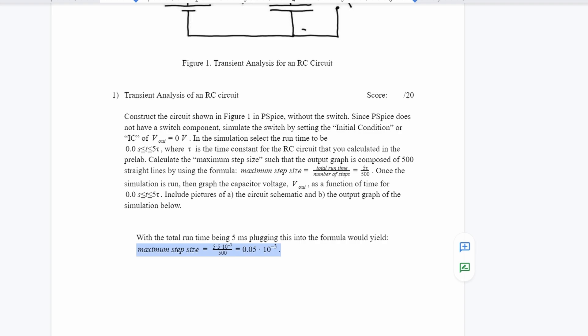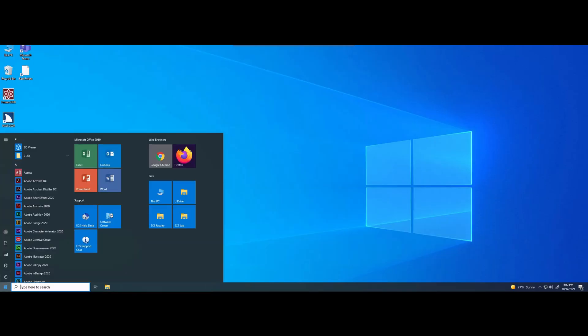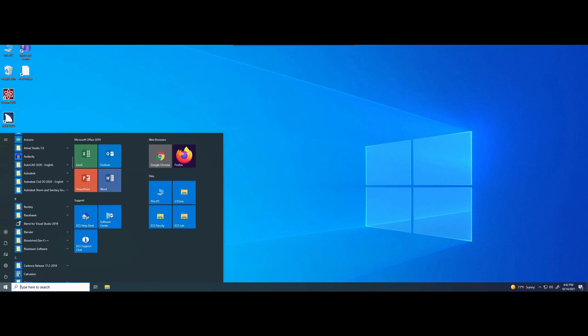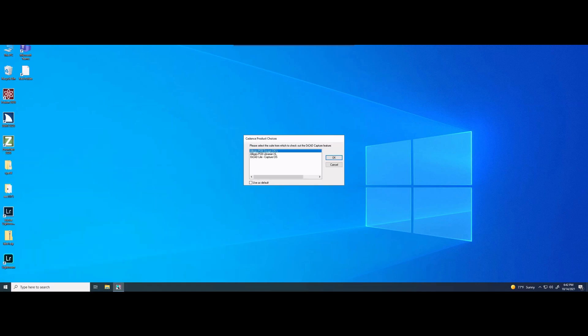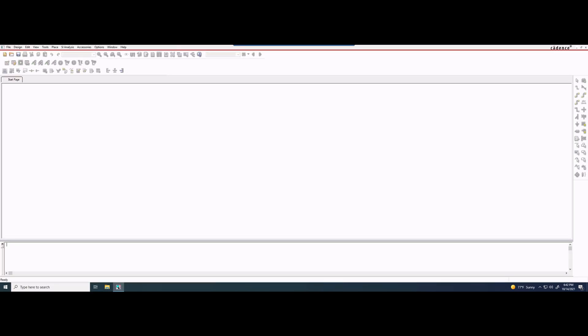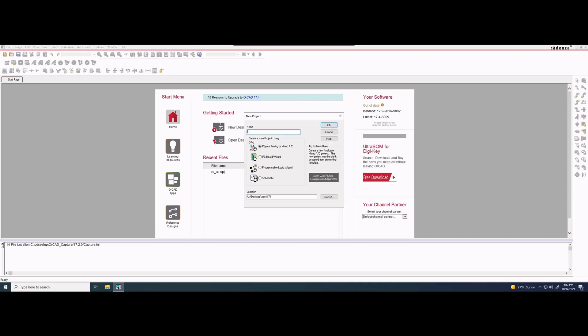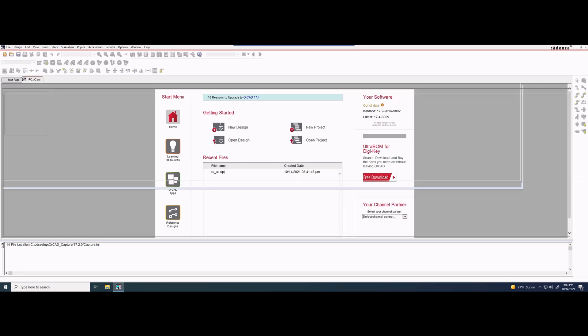That is going to come into play when we are actually creating our graph and putting it into the lab. We're going to go into the virtual desktop and go into PSPICE through Cadence release and capture CIS. Click OK to Allegro and it's going to load up. We're then going to click a new project, and in this new project I'm just going to call it RC_AC. We want to make sure PSPICE analog is clicked and the location wherever we want is selected. We'll press OK and create based on a blank project.